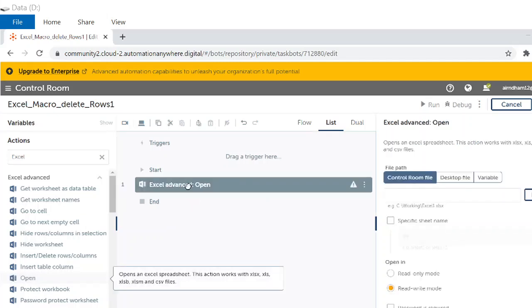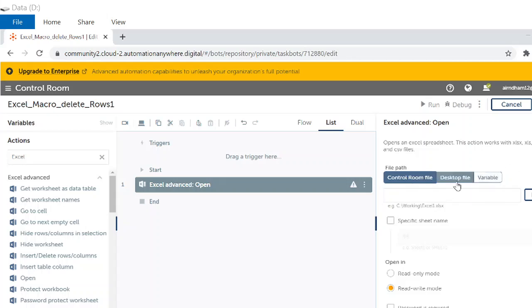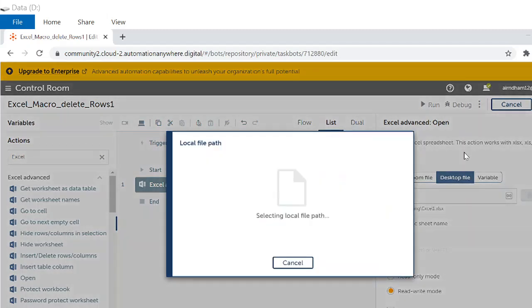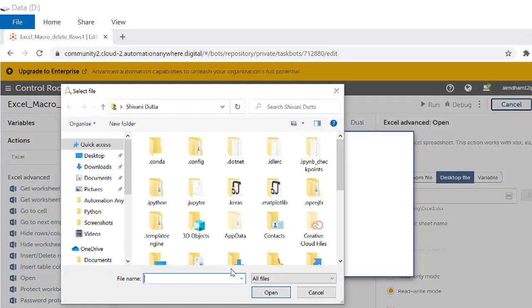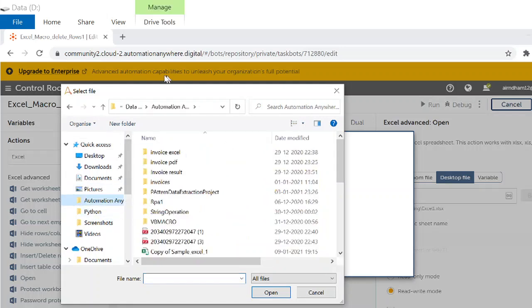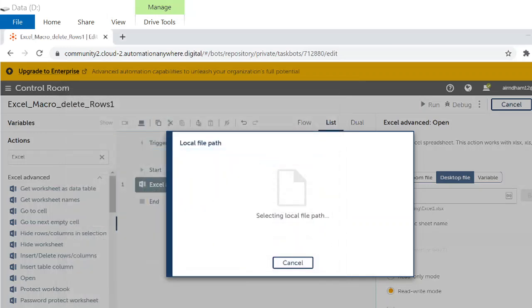Why Excel advance? Because Excel advance accepts .xlsm type of files which is nothing but a macro file. We are going to browse from desktop files and we'll locate the Excel sheet.